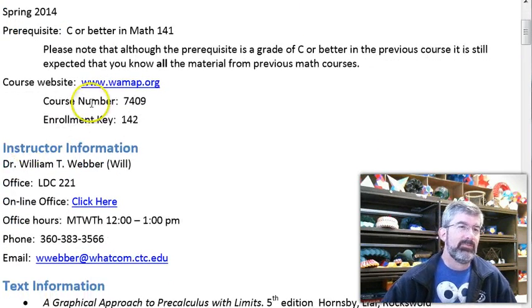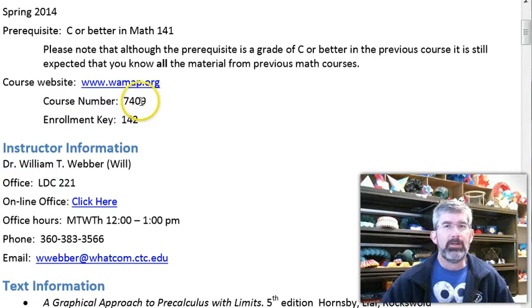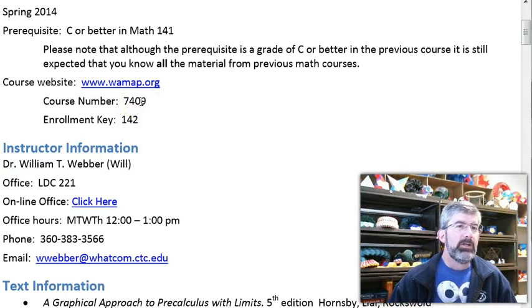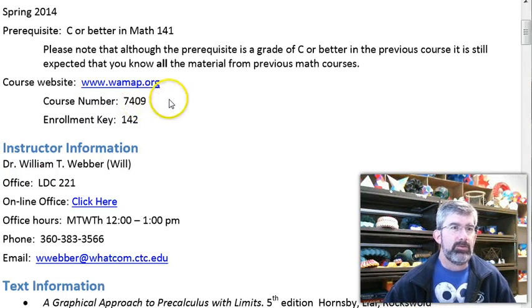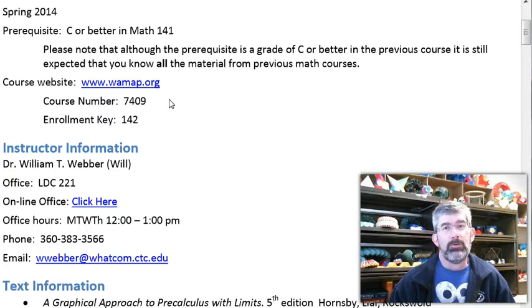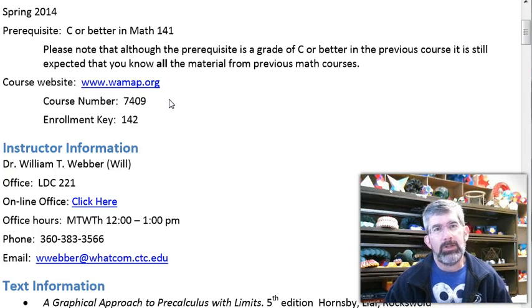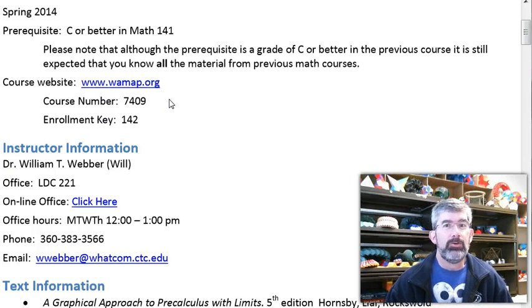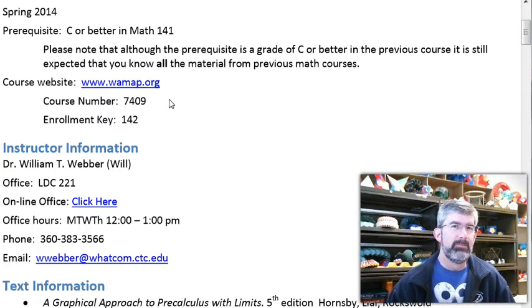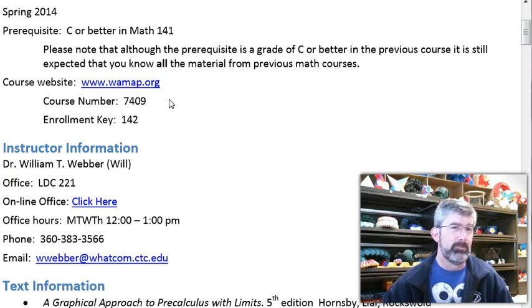You've found the website at wamap.org. This is course number 7409. The enrollment key is 142 if you haven't already signed in, but it's kind of silly since you're already watching this video.